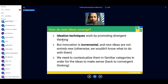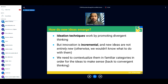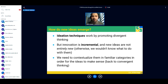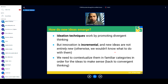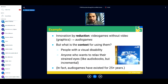A lot of ideation techniques promote this divergent thinking, but it's also important to acknowledge that innovation is an incremental process — completely new ideas with no relation to anything before would leave us with zero idea what to do with them. We also need convergent thinking to contextualize new ideas: what can we do with it? What is the context of application? One mechanic of innovation is actually by reduction: take something for granted, get rid of one specific element, and see what happens. For example, video games without graphics become audio games.